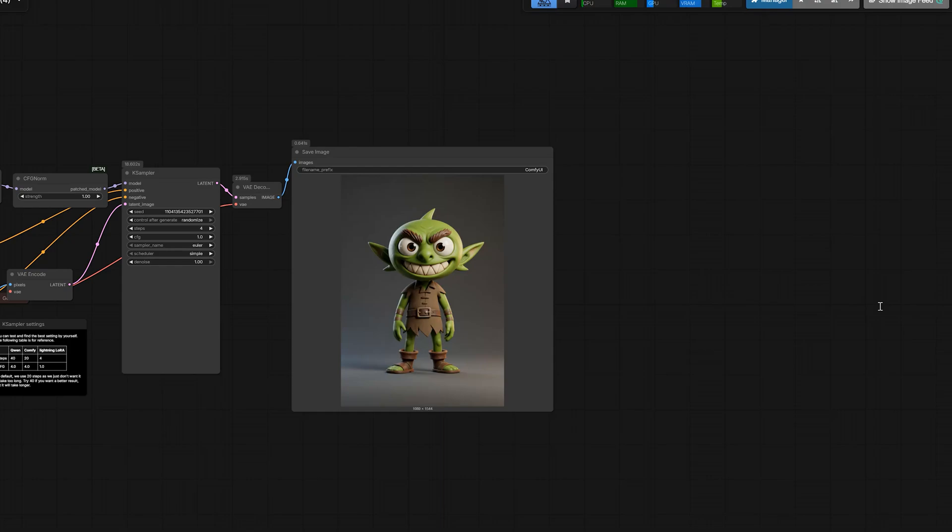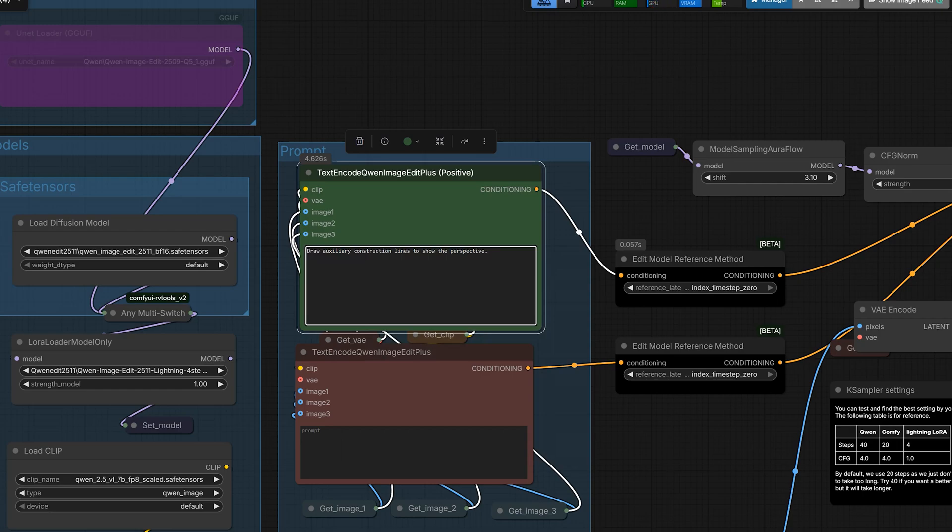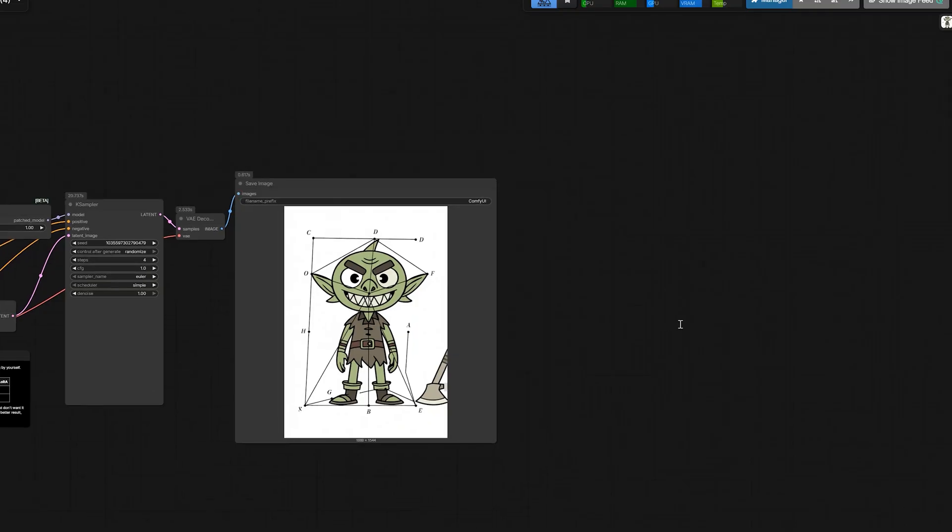Moving on. What you can also do is draw a blue axis center line. I used the same character and said, draw an auxiliary construction line to show the perspective. So it drew the perspective line, center line and bounding boxes for you. This model has improved quite a lot.